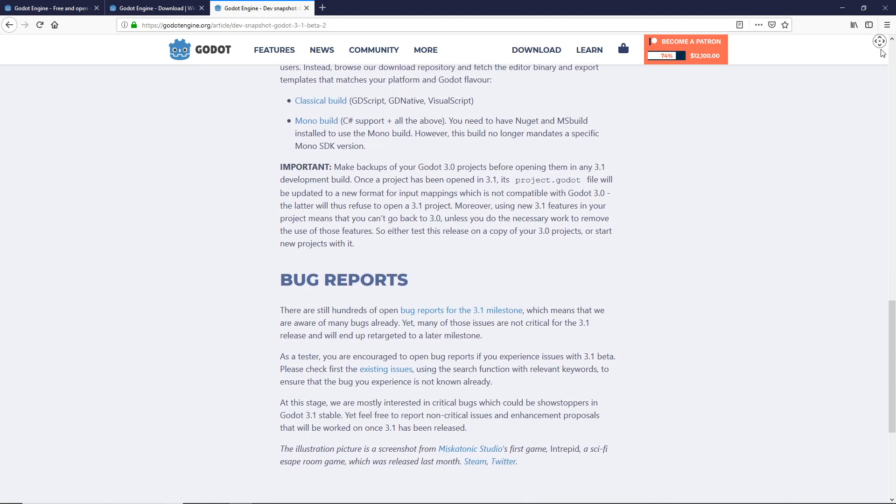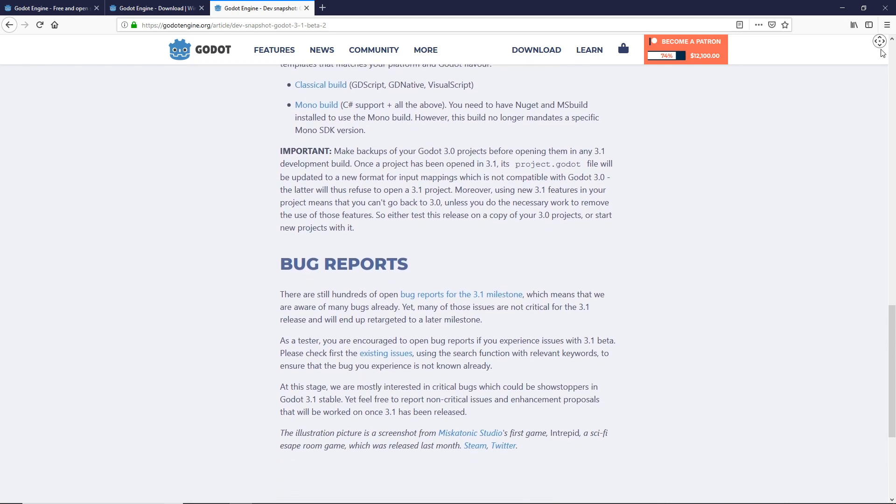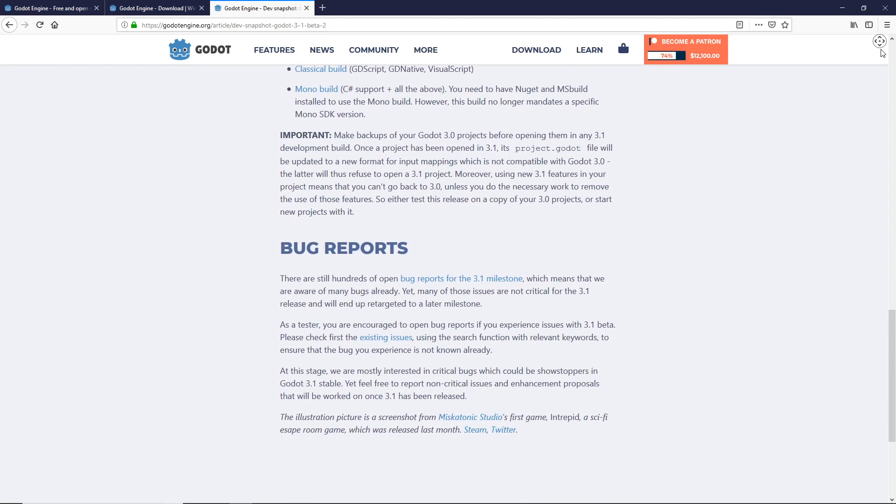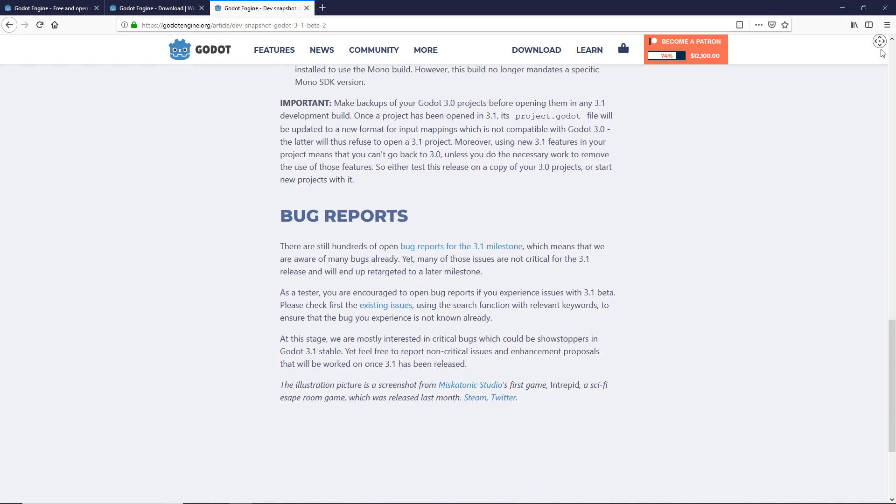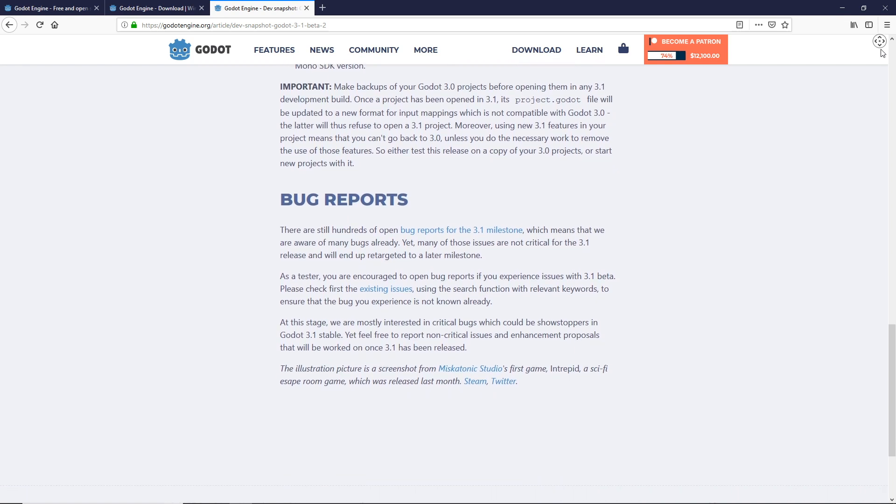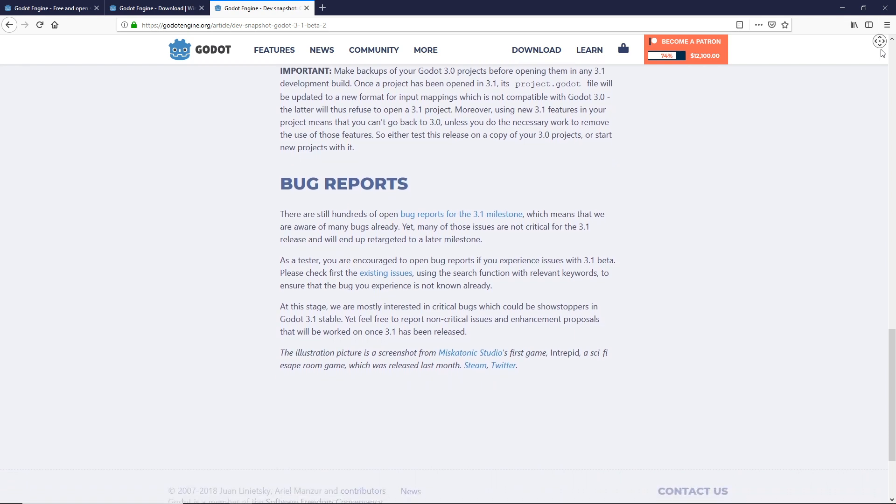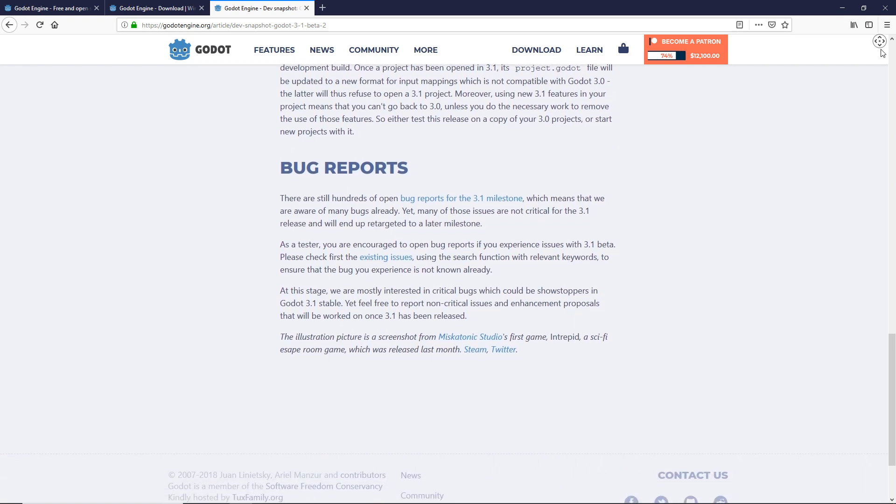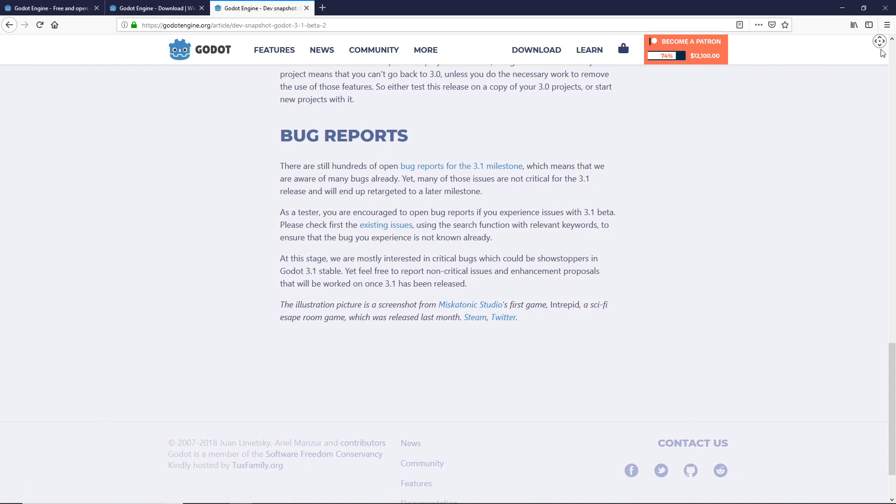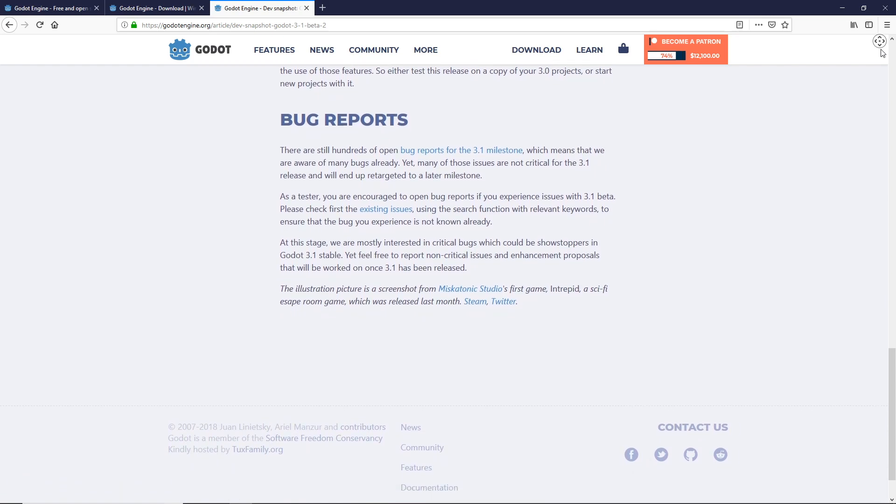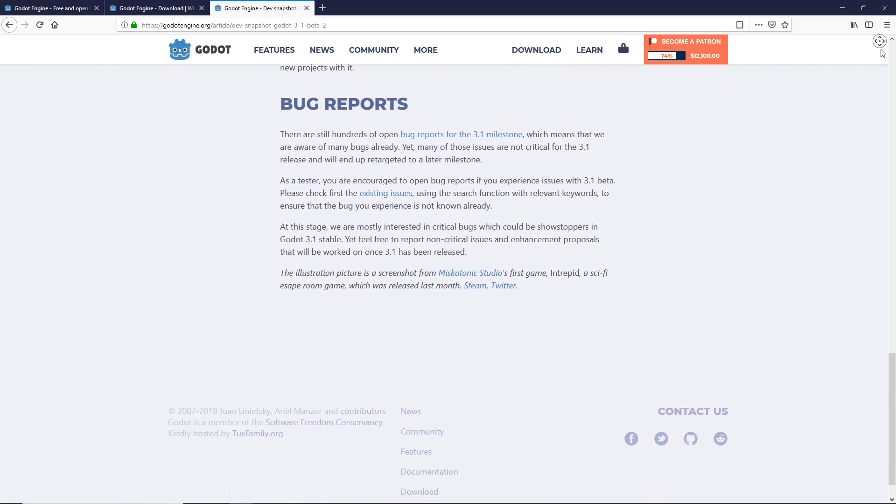Now a lot of what you see in the upcoming videos will still work with version 3.0.6. If there's a specific feature that I introduce that is exclusive to version 3.1, I will be sure to say so.